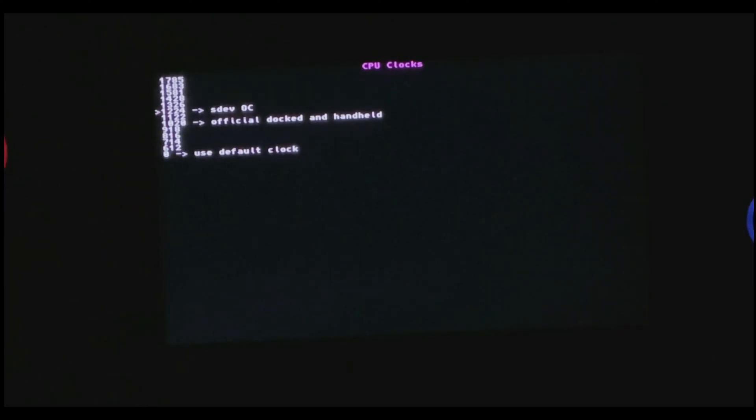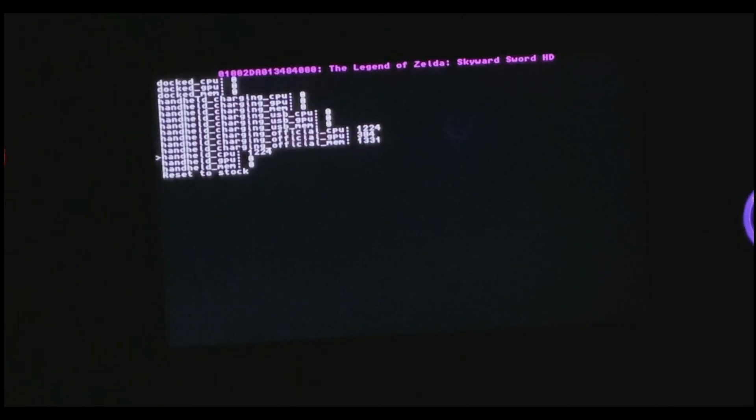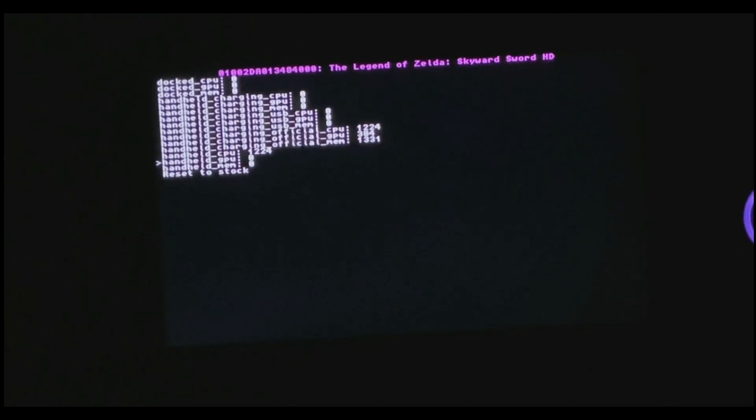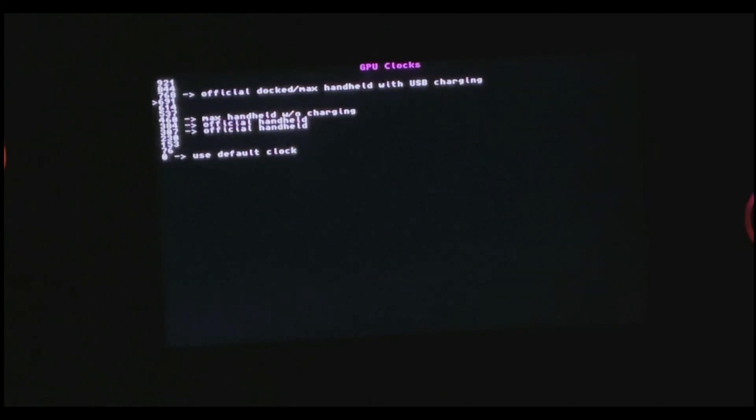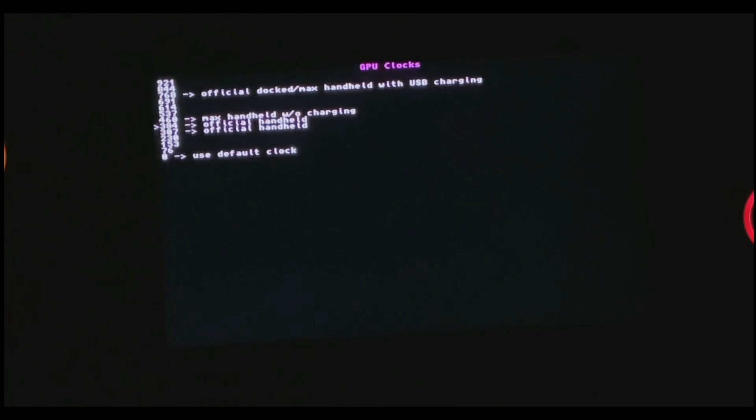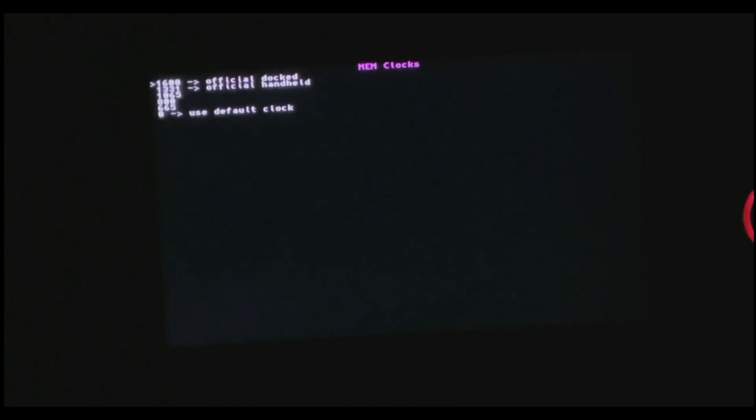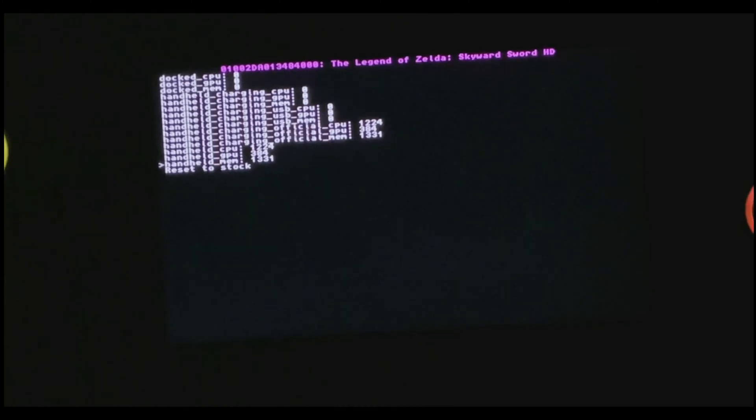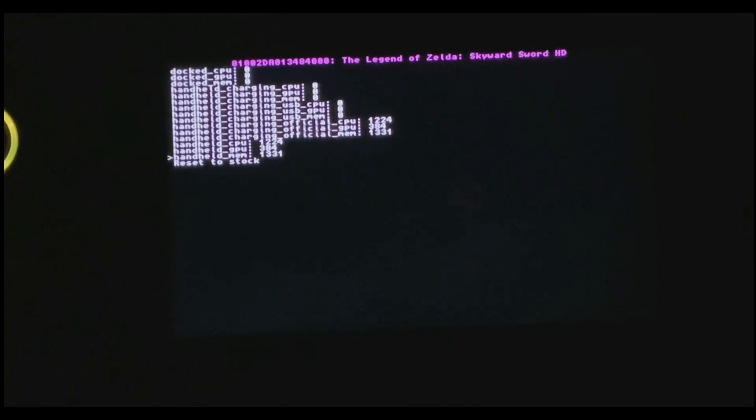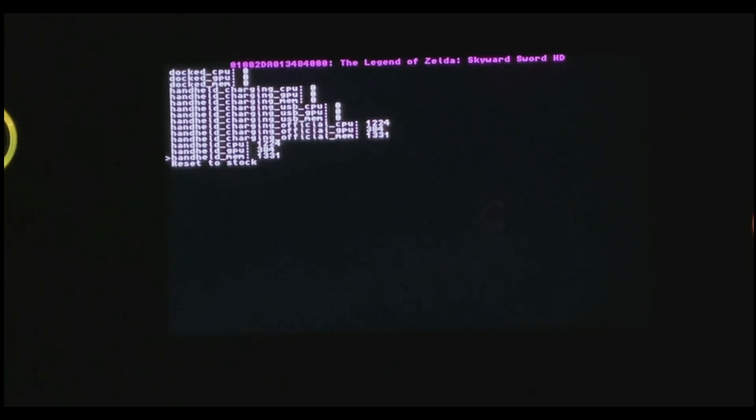So I'm going to go ahead and select the one that is preferred by the developer, which is 1224, and set the GPU settings to official handheld, set the memory settings to official handheld as well. So once those are set,